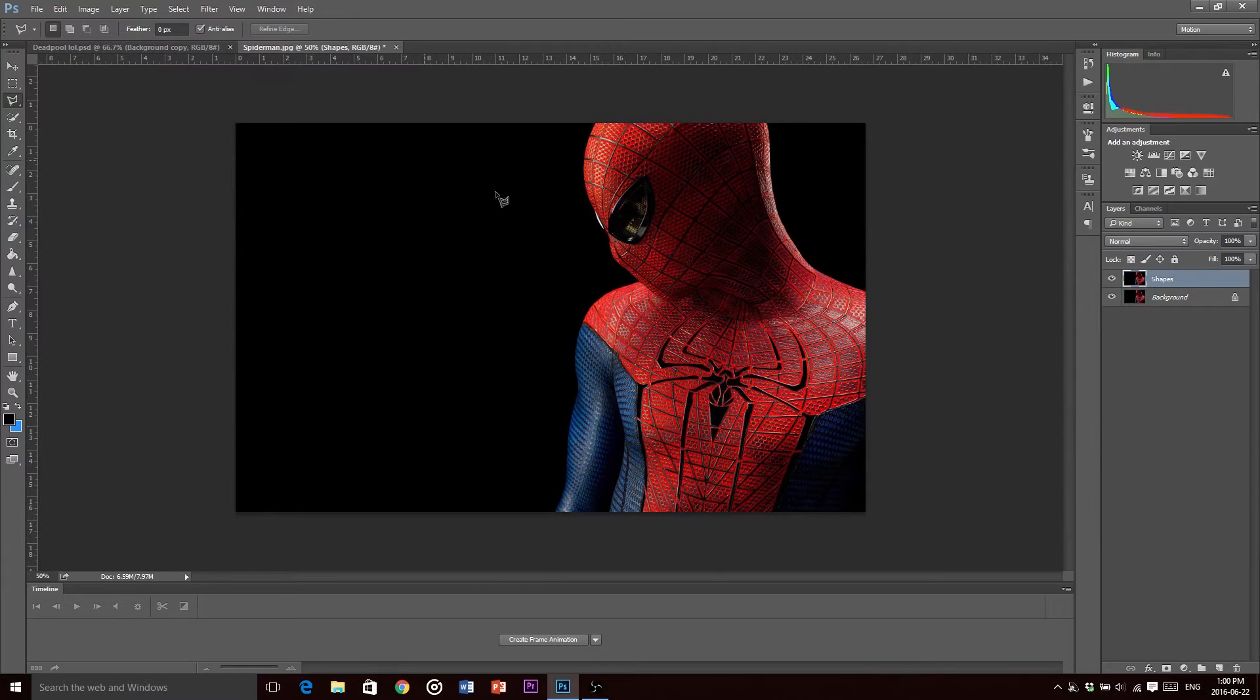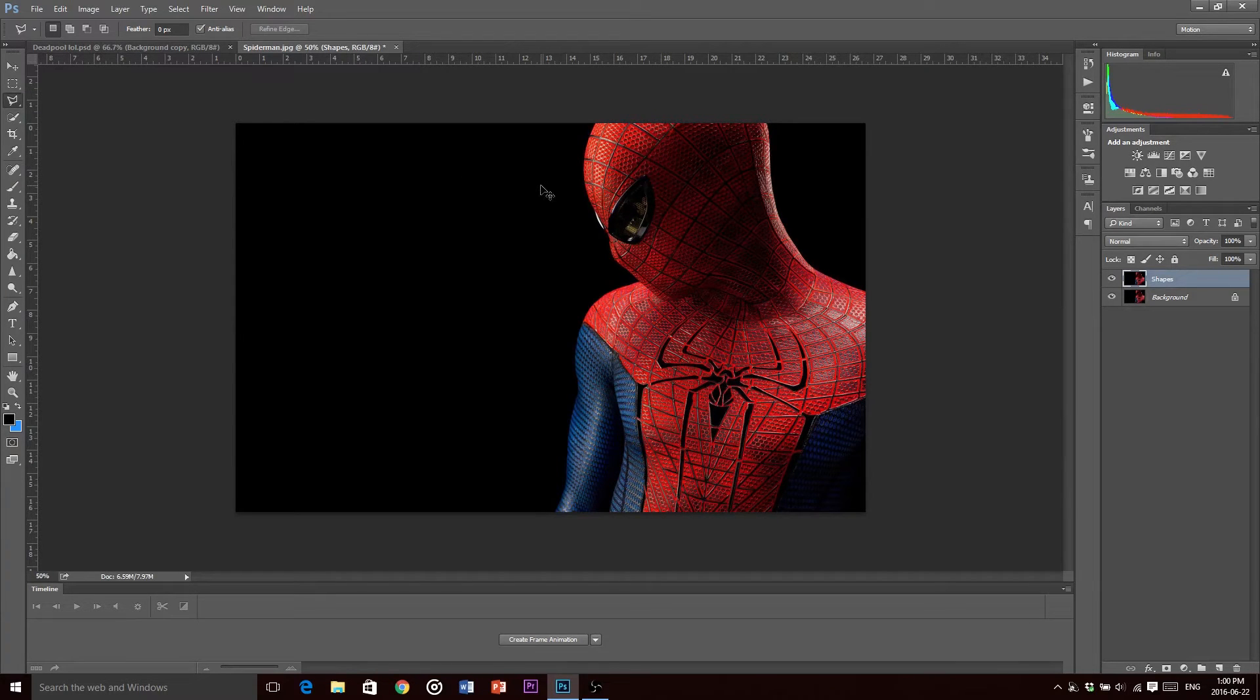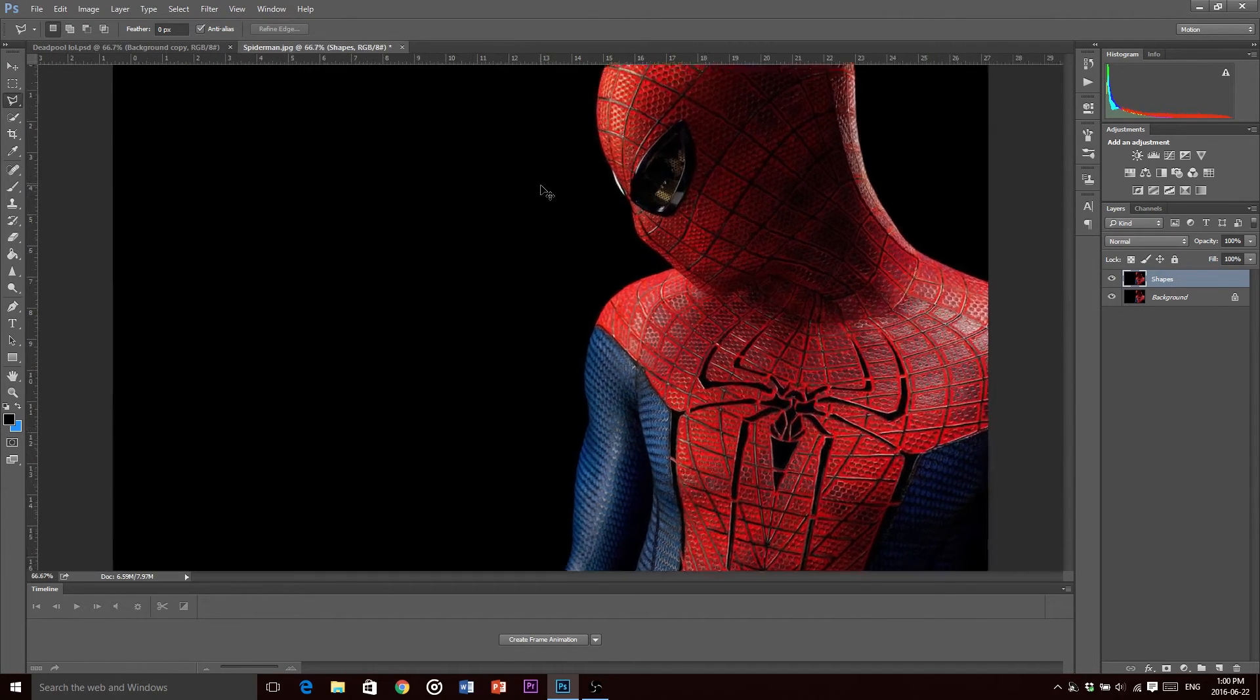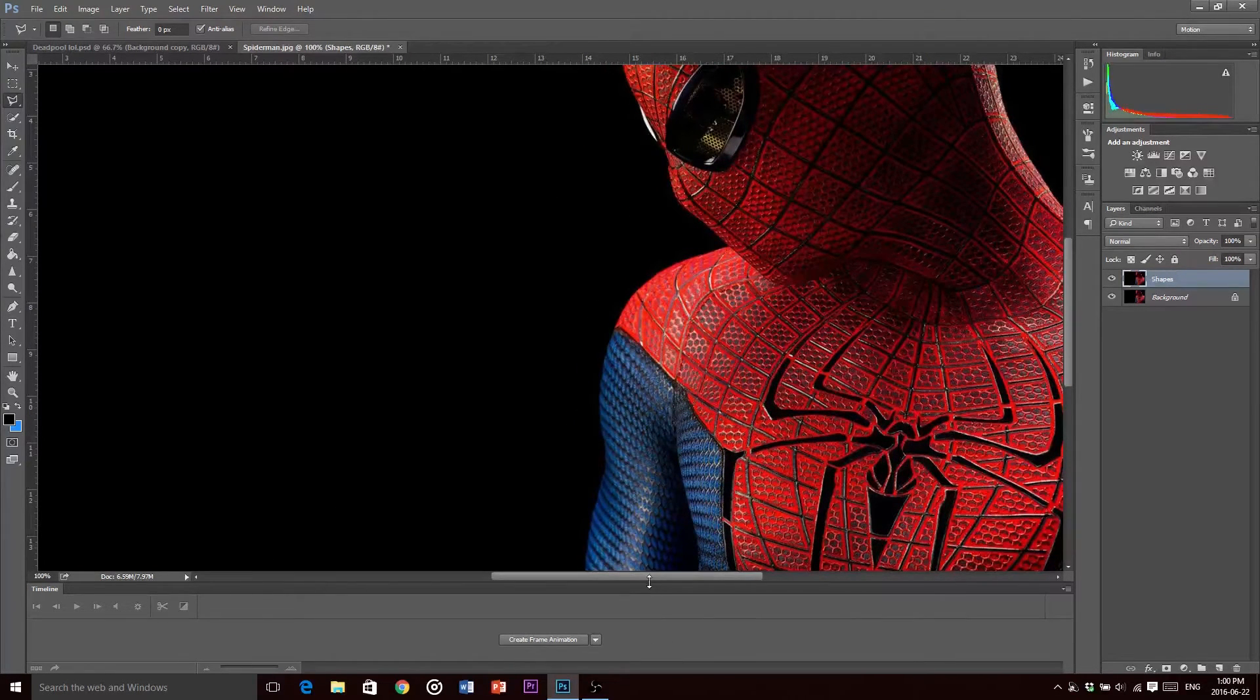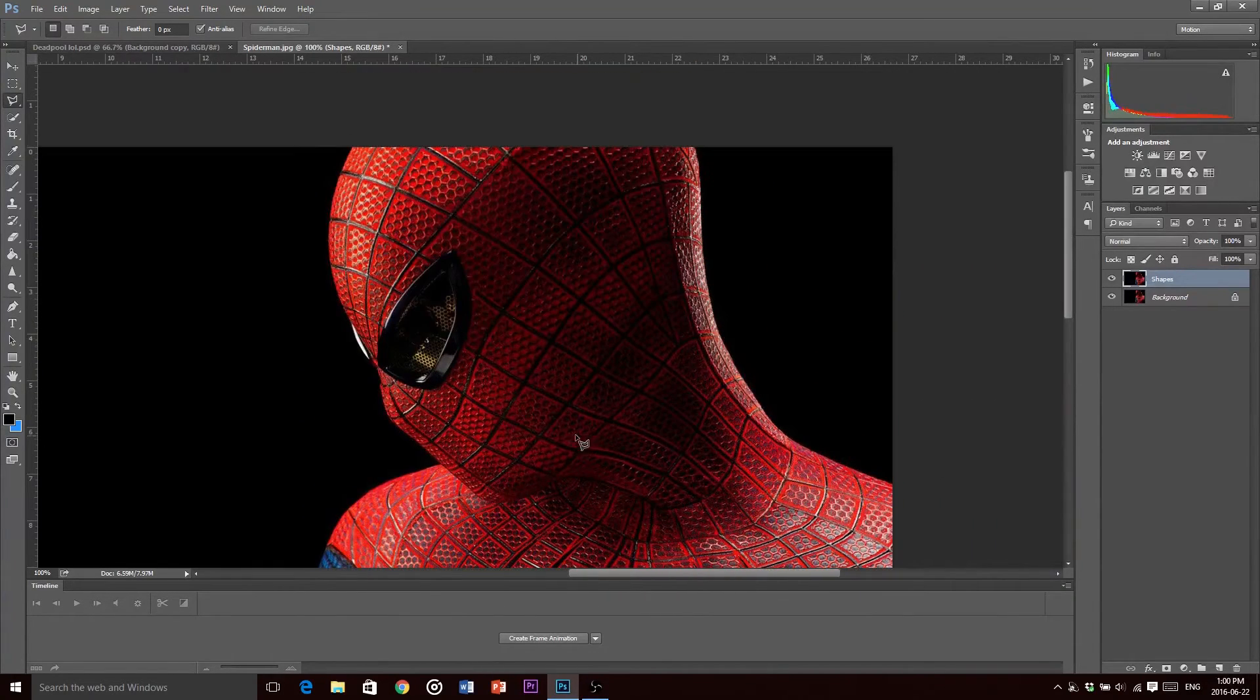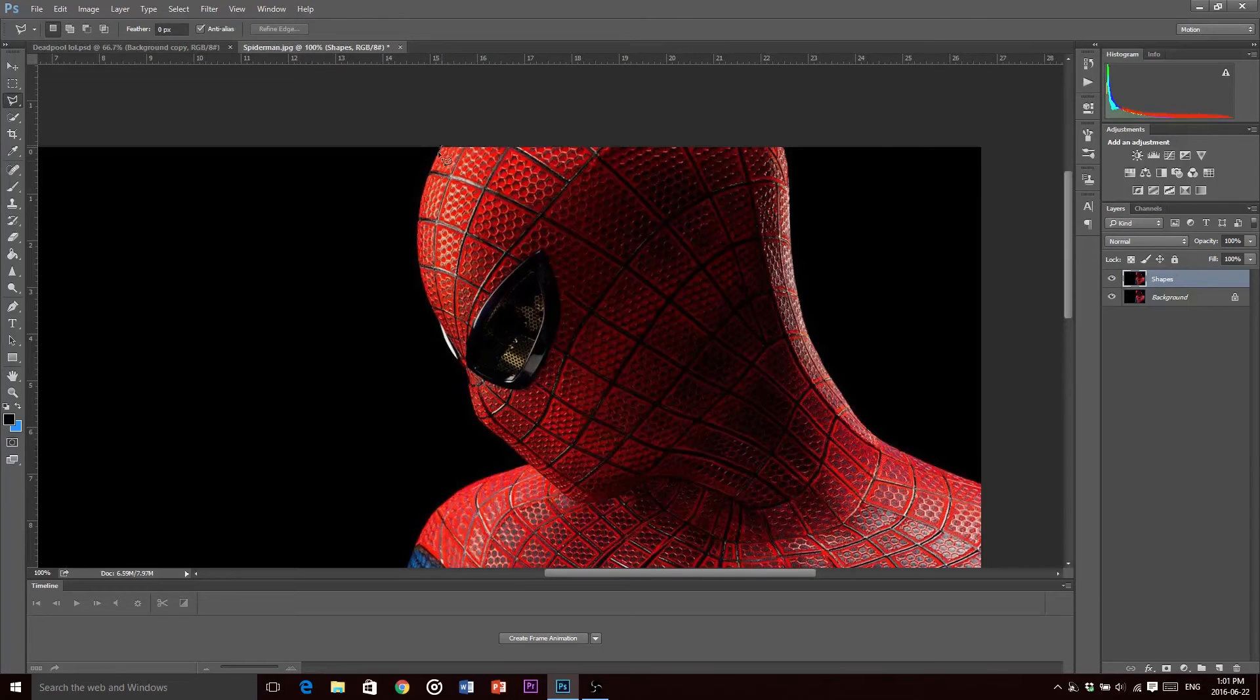Next what you want to do is grab your polygonal lasso tool. If you don't have it selected here already just hold down and it should pop up right there. I like to have my rulers on, it helps measure stuff. I like to zoom in a bit and then we can just kind of work with what we have. I like to start at the edges.